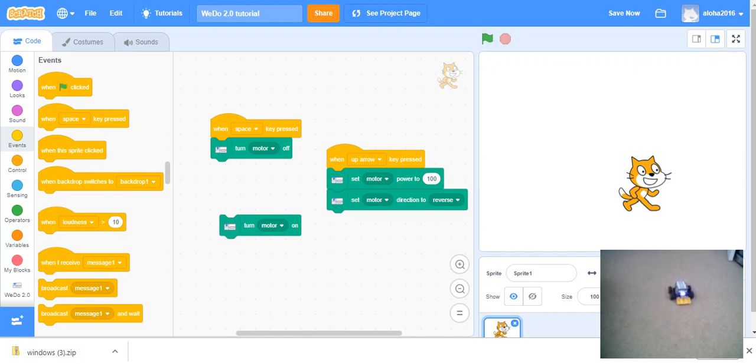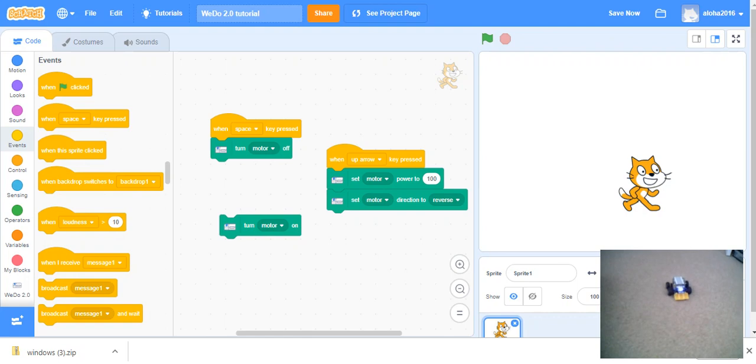It doesn't have the ability to turn. So we can't use that. But if you have two motors of the WeDo and you can put that in a car, then you can use different types of things.